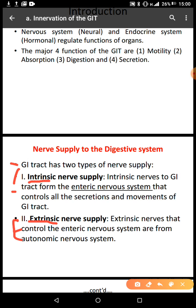Within these layers, in the submucosal layer, there is a network of nerves which we call the submucosal plexus. These networks of nerves make up what we call the enteric nervous system.